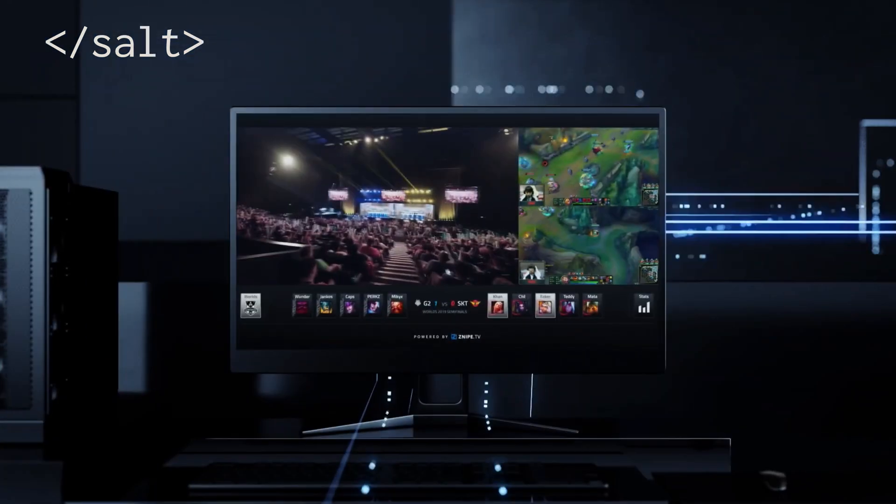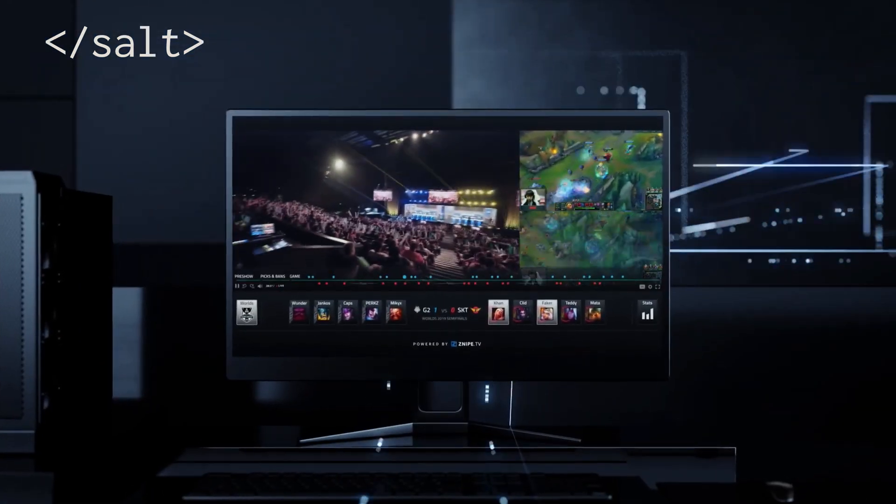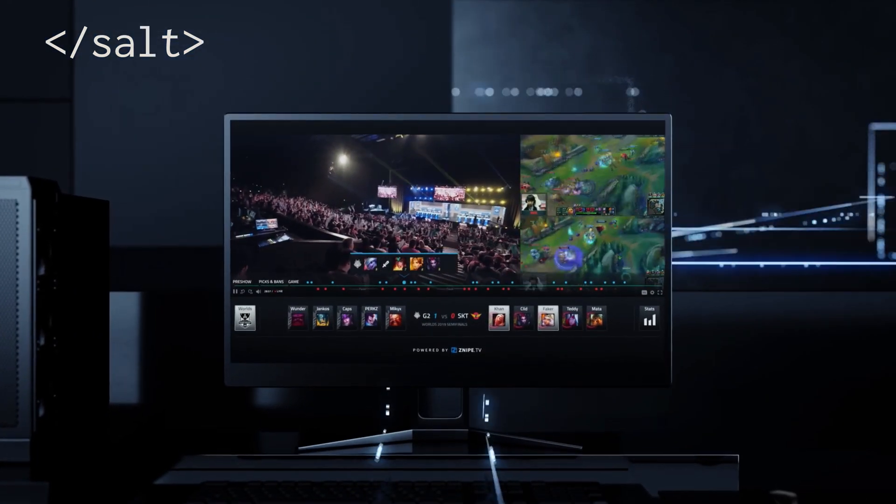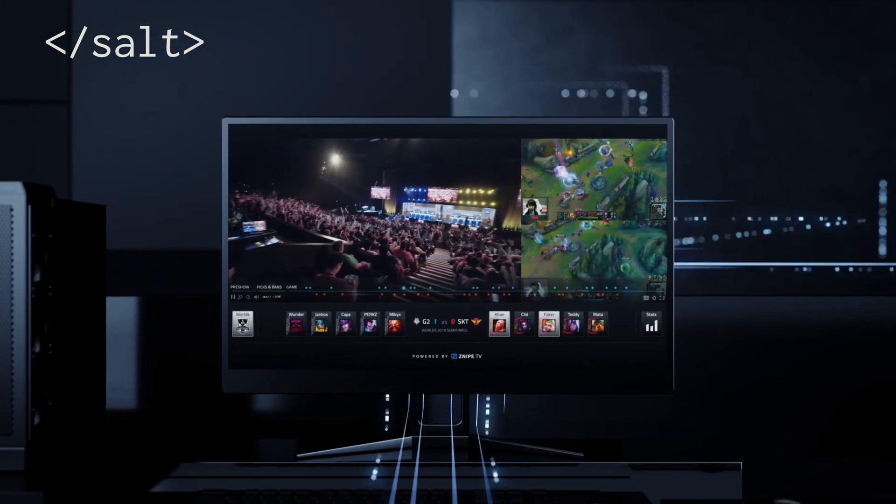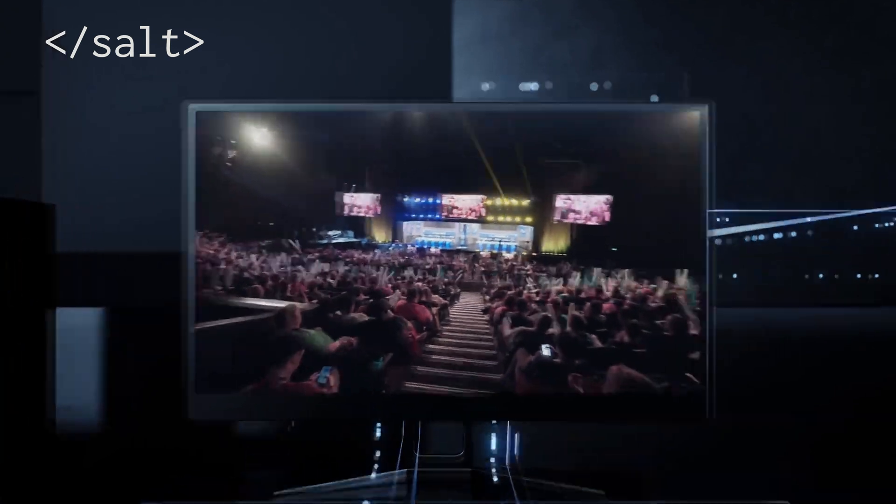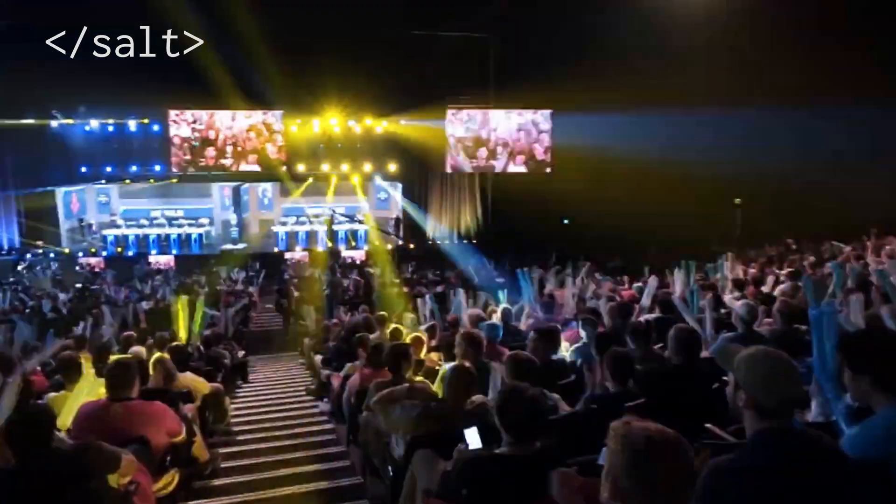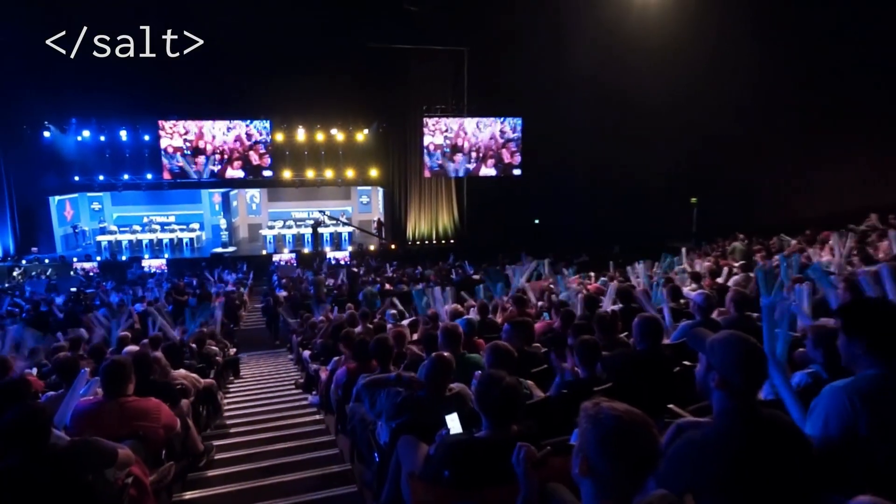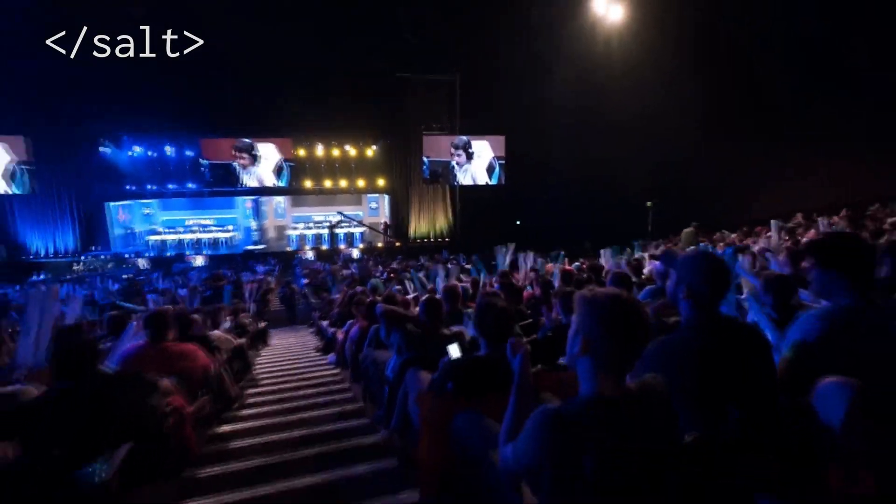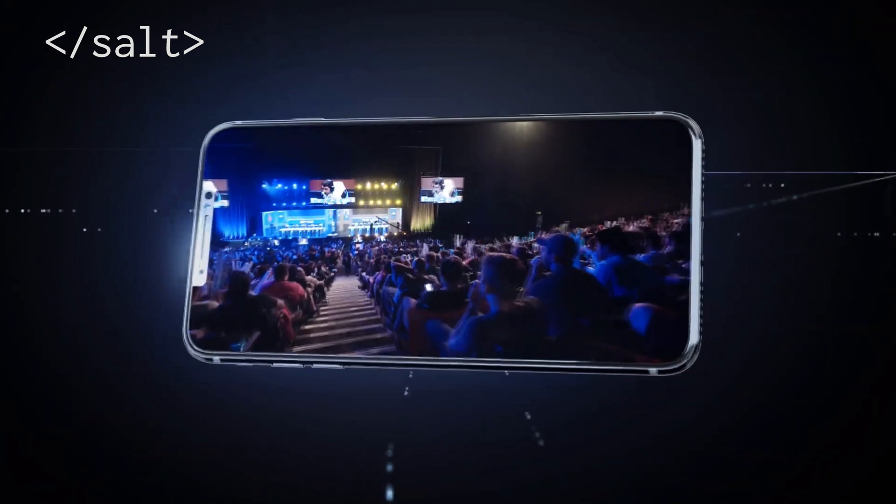Working at Snipe has been really rewarding. I got to ship my own features into production pretty quickly and had the chance to work on some exciting projects like handling real-time video streaming and optimizing JavaScript for performance.